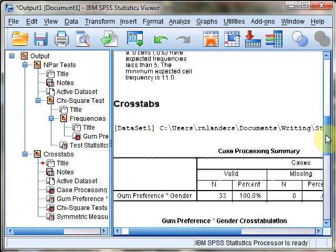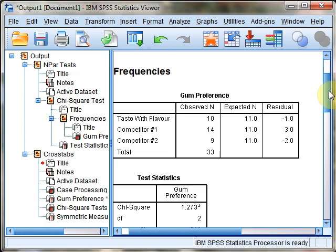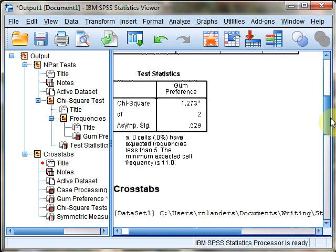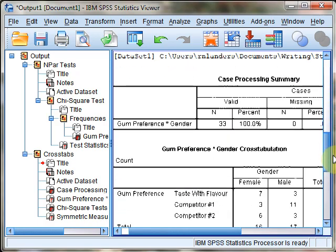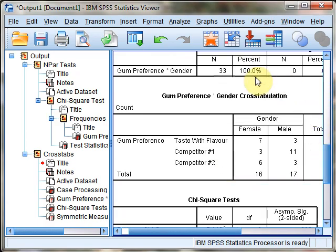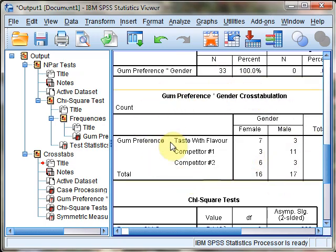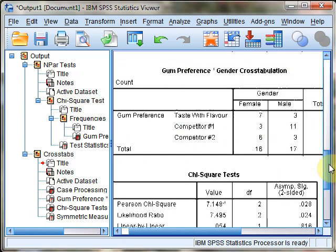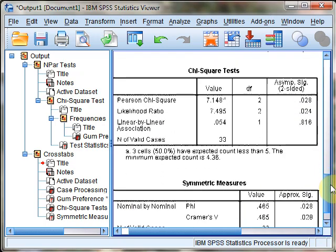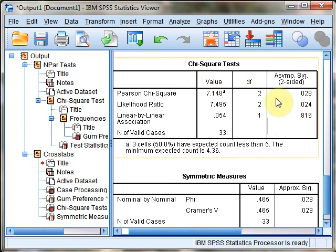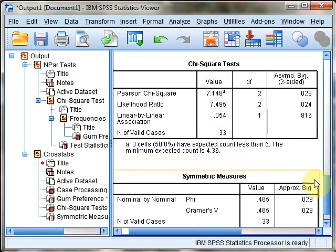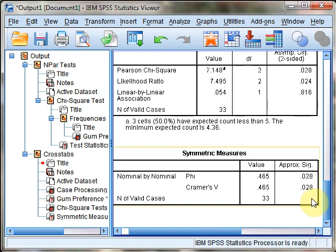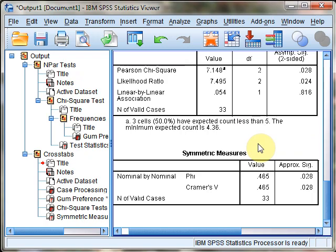Using SPSS, we've conducted a goodness-of-fit test, then a test of independence that created our cross-tabulated contingency table. Finally, we examined the chi-square value and effect size estimate. That's all you need for Chapter 11.